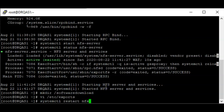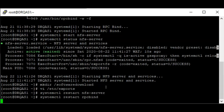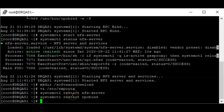I'm going to restart the NFS server and also restart the RPC bind.